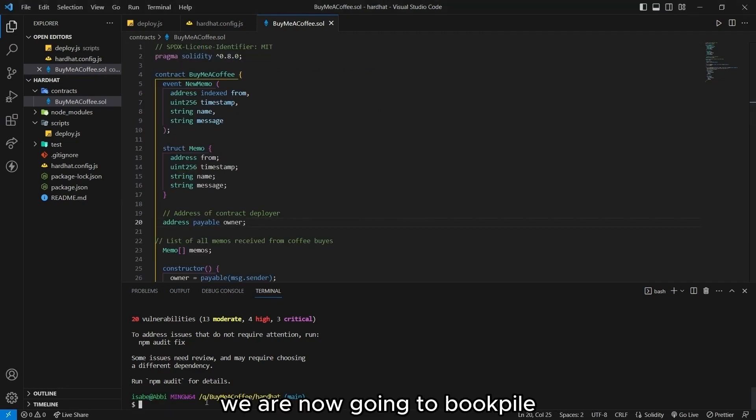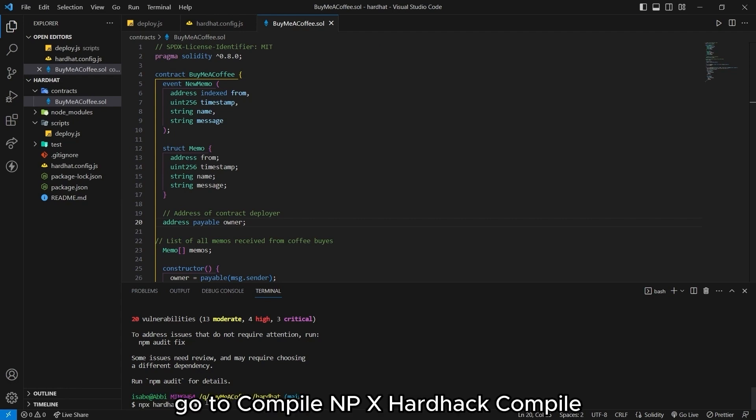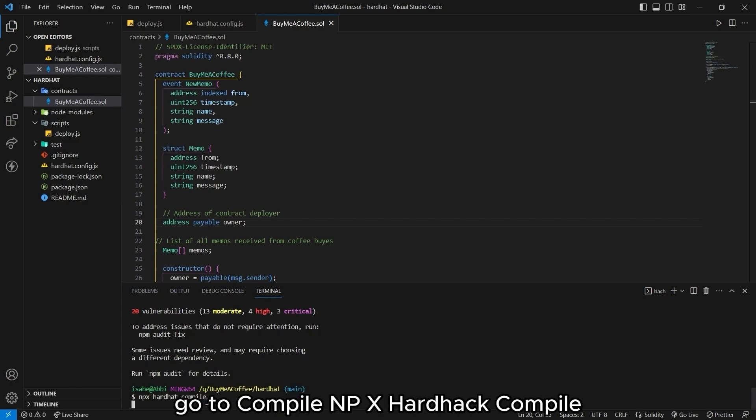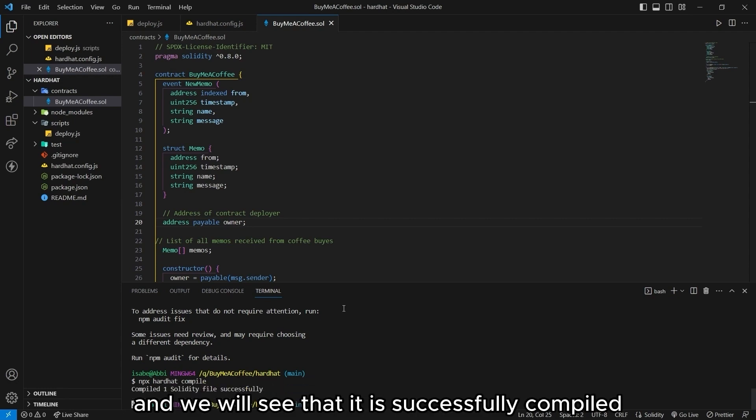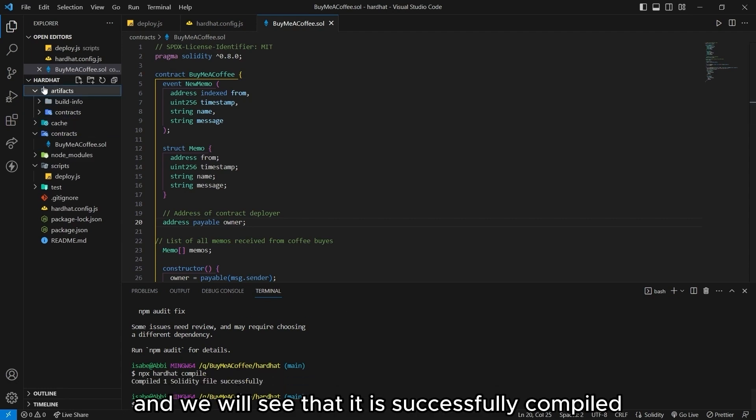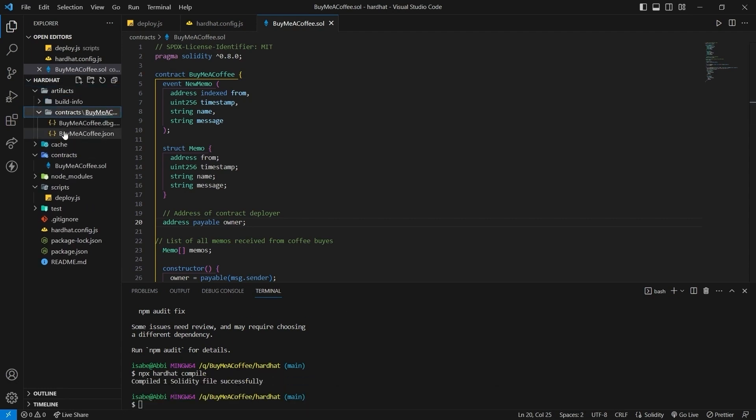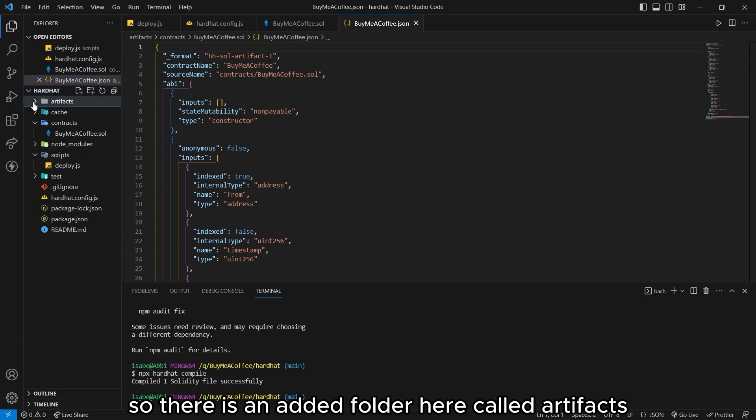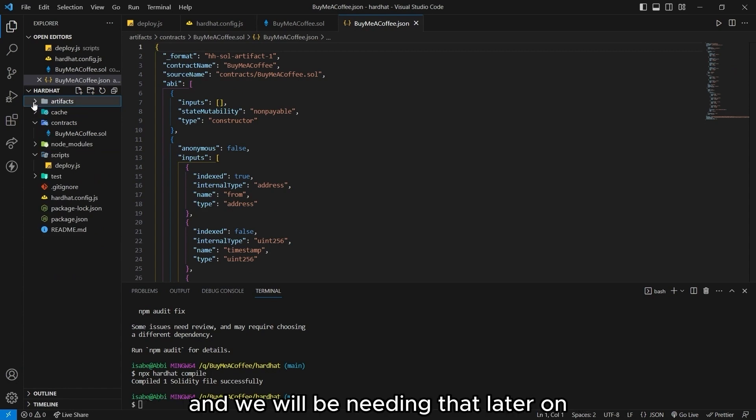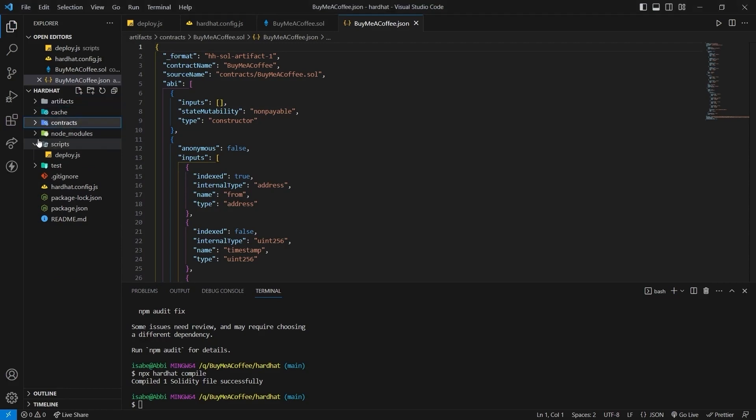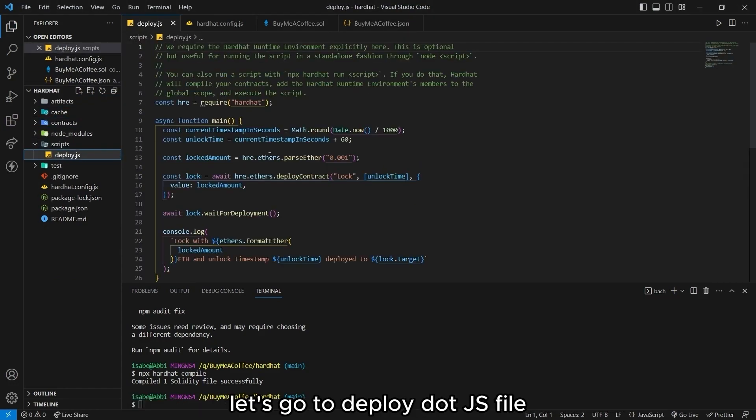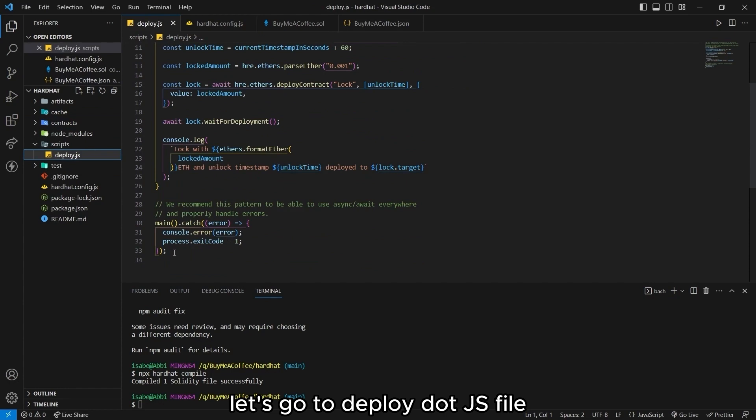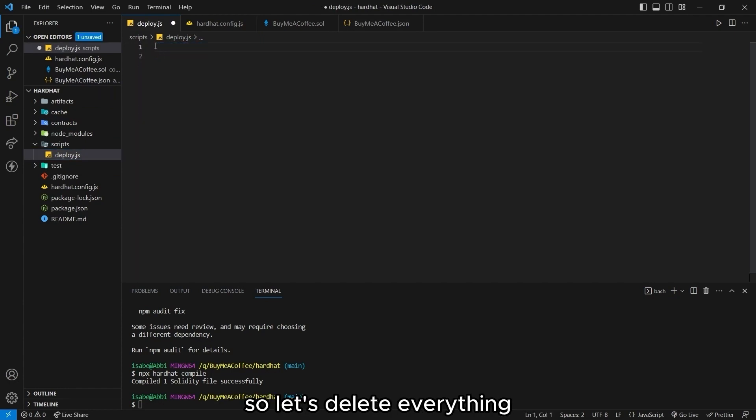We are now going to compile and deploy our smart contract. Go to compile npx hardhat compile. And let's wait for that. And we will see that it is successfully compiled. So there is an added folder here called artifacts. And we will be needing that later on. Before deployment, there are a few more steps that we need to take. Let's go to deploy.js file. And we will see your default code that we won't be needing. So let's delete everything.